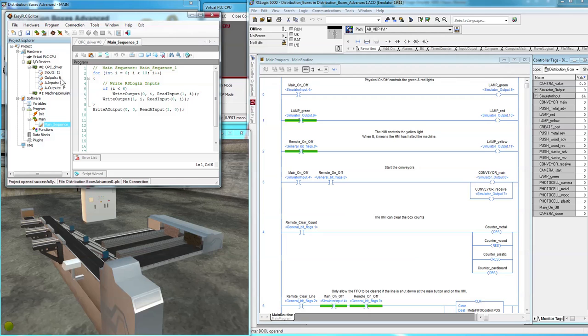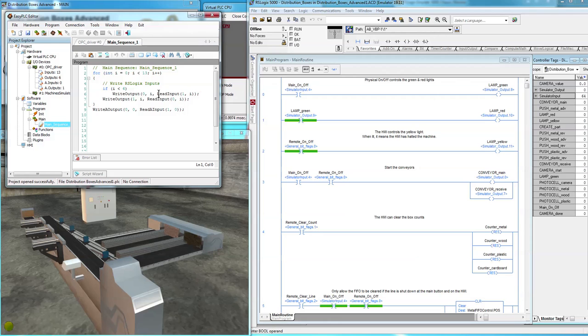If it's less than 6, we want to connect the outputs of the OPC to the machine simulator inputs. So output 0. So we're writing the output 0 to the input from 1, which is the machine simulator.